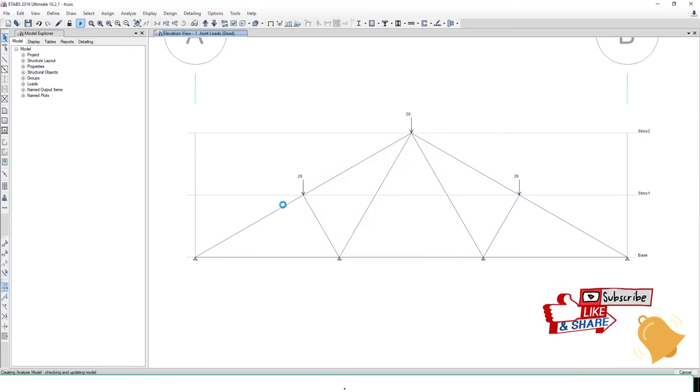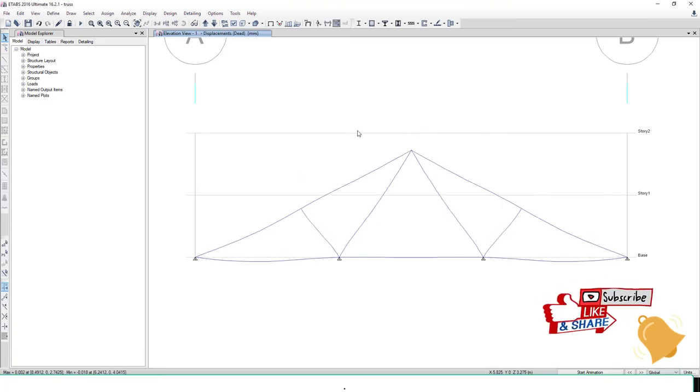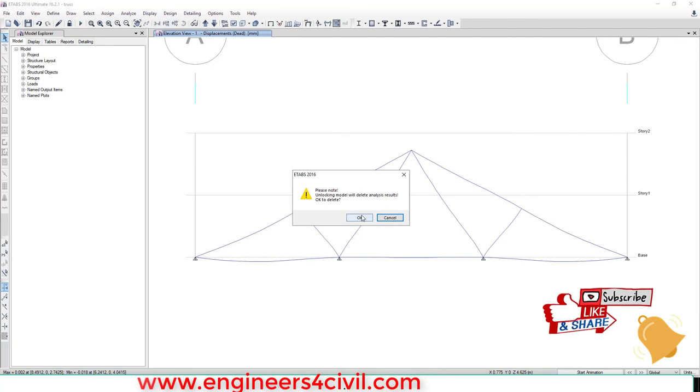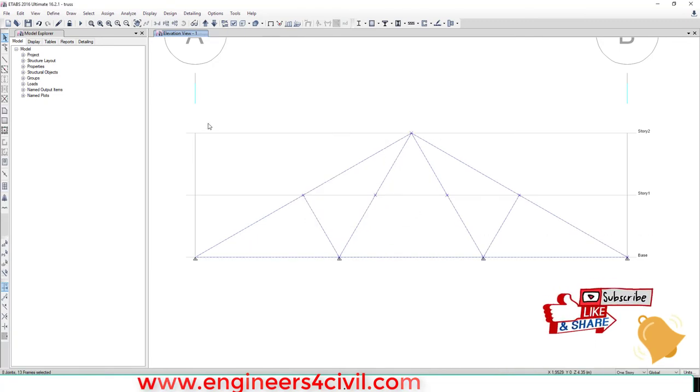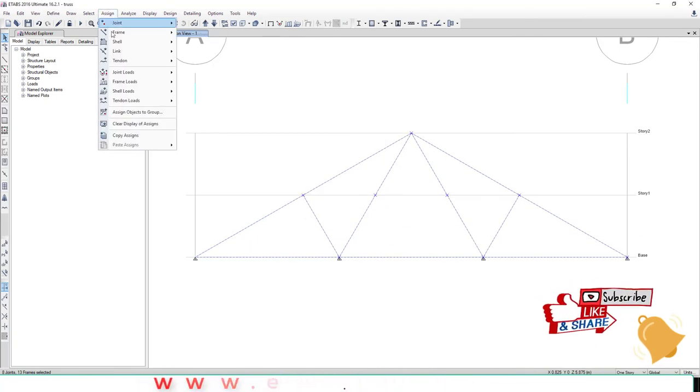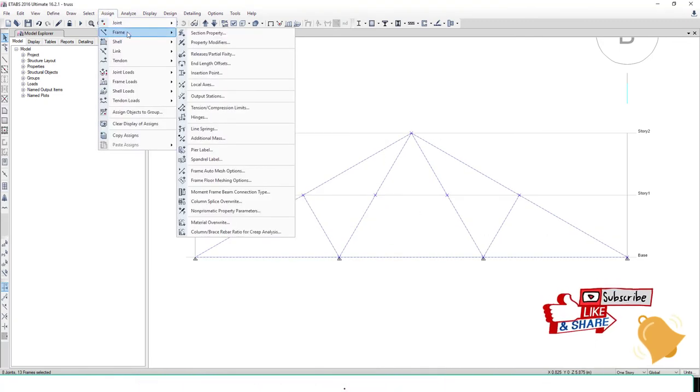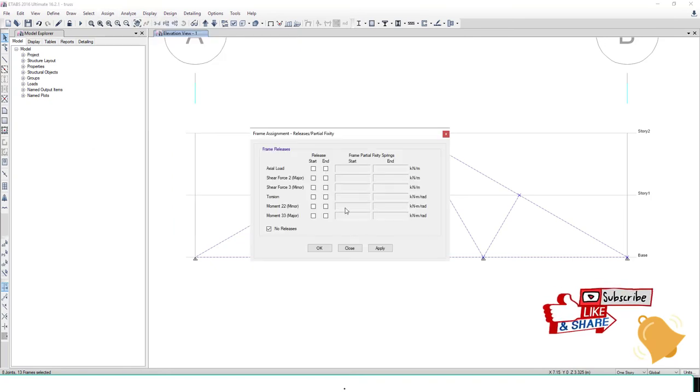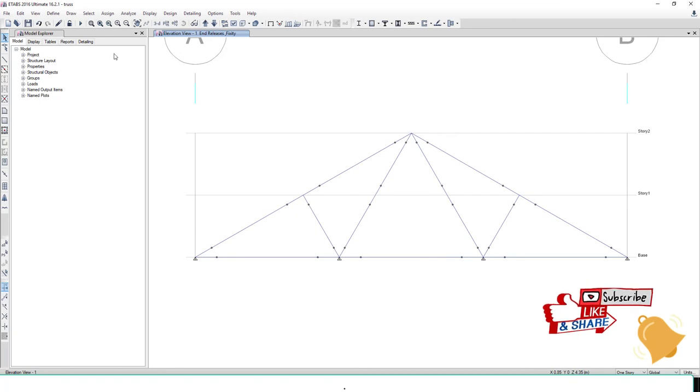Then analyze the structure. Because this is a truss, select the whole structure. Go to Assign, Frame, and Release Partial Fixity. Release moment, because moment is zero in truss structures. Then run the analysis again.